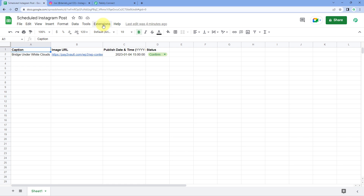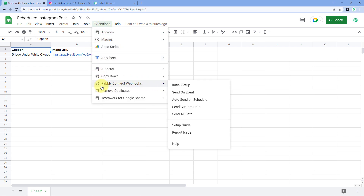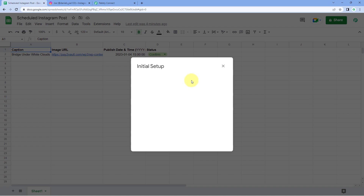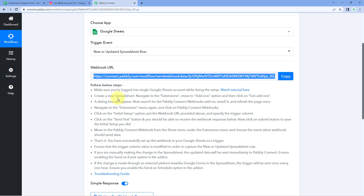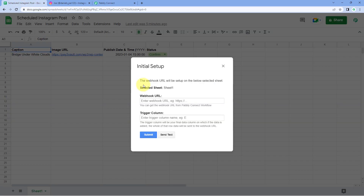After refreshing, go to Extensions > Pabbly Connect Webhooks and click on 'Initial Setup.' A box appears asking three things: the selected sheet, the webhook URL, and the trigger column. In 'Selected Sheet,' select the sheet from which you want to send data. Then paste the webhook URL which you copied from Pabbly Connect.